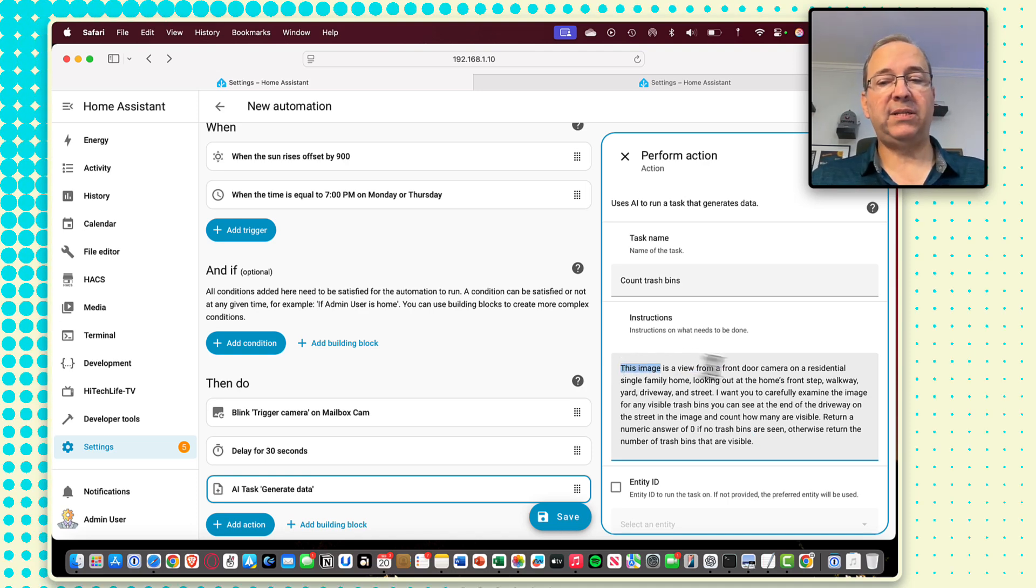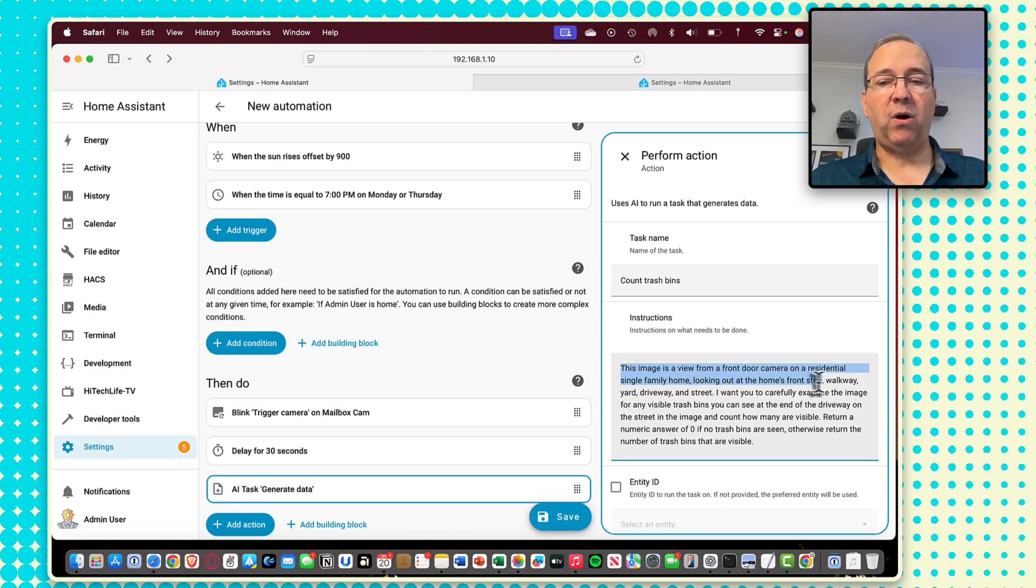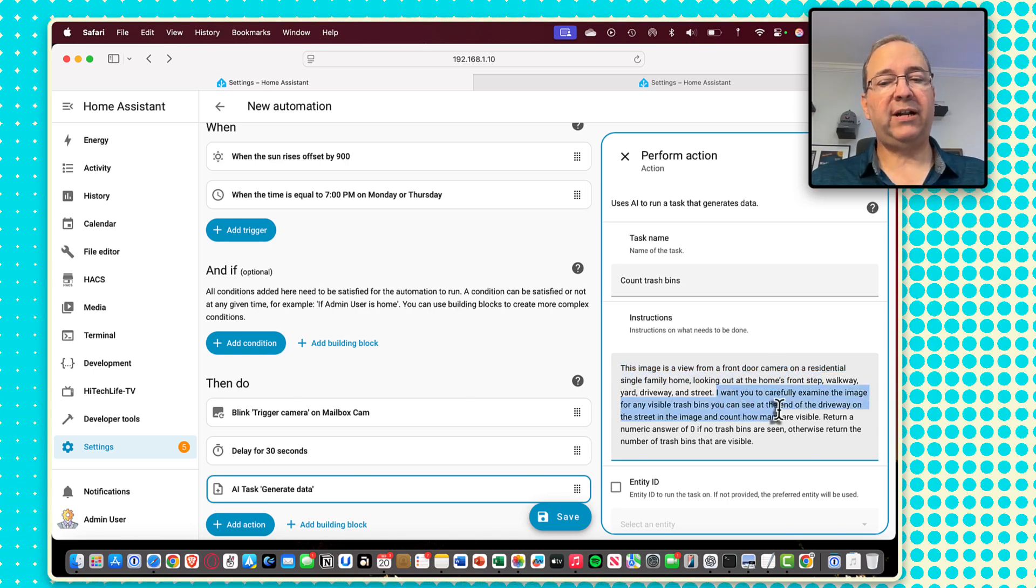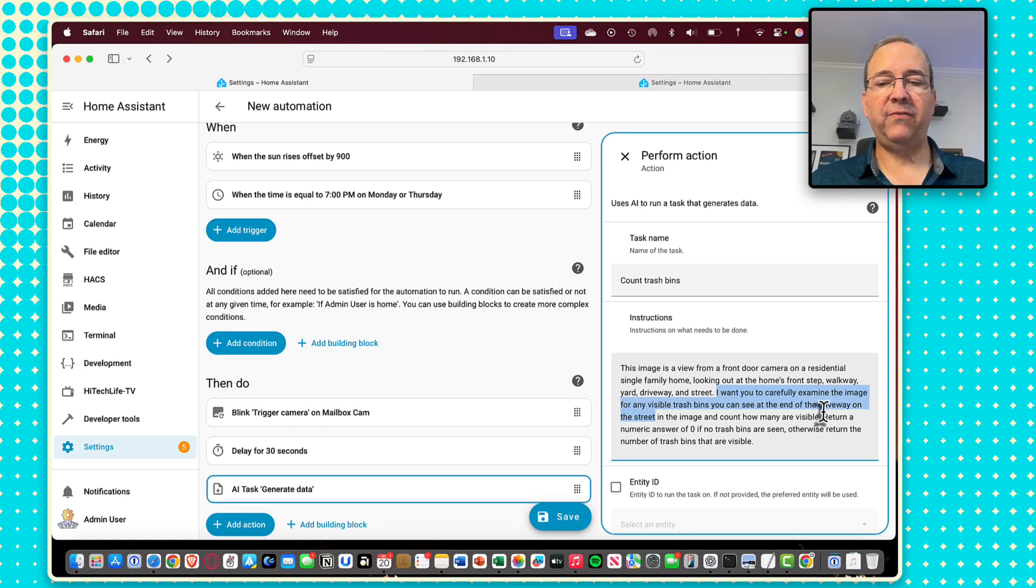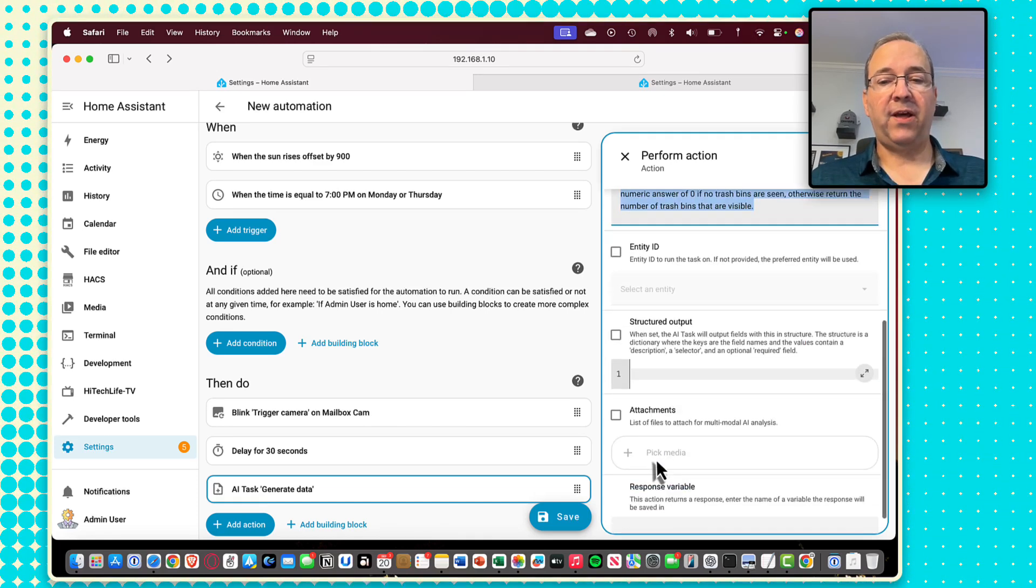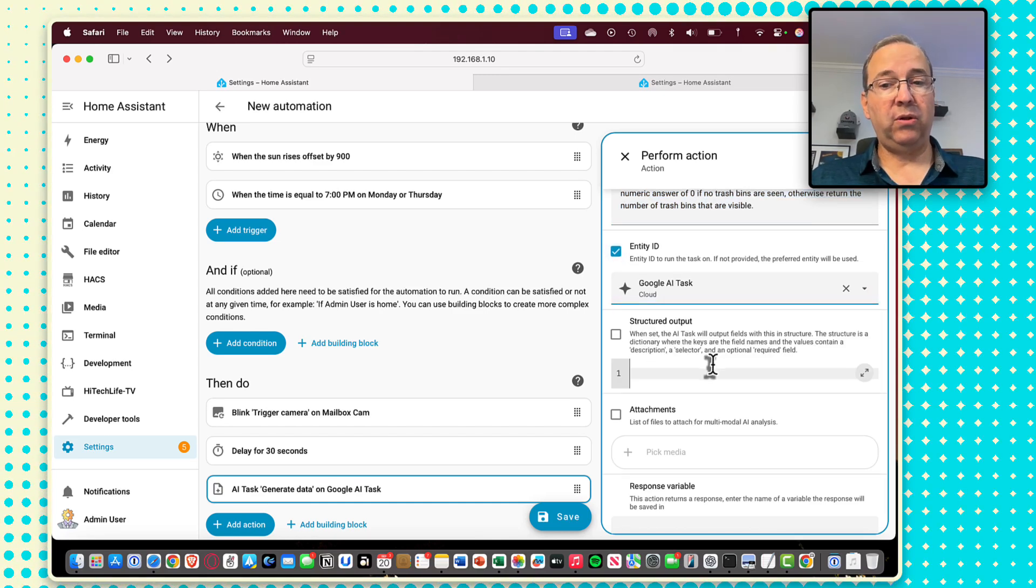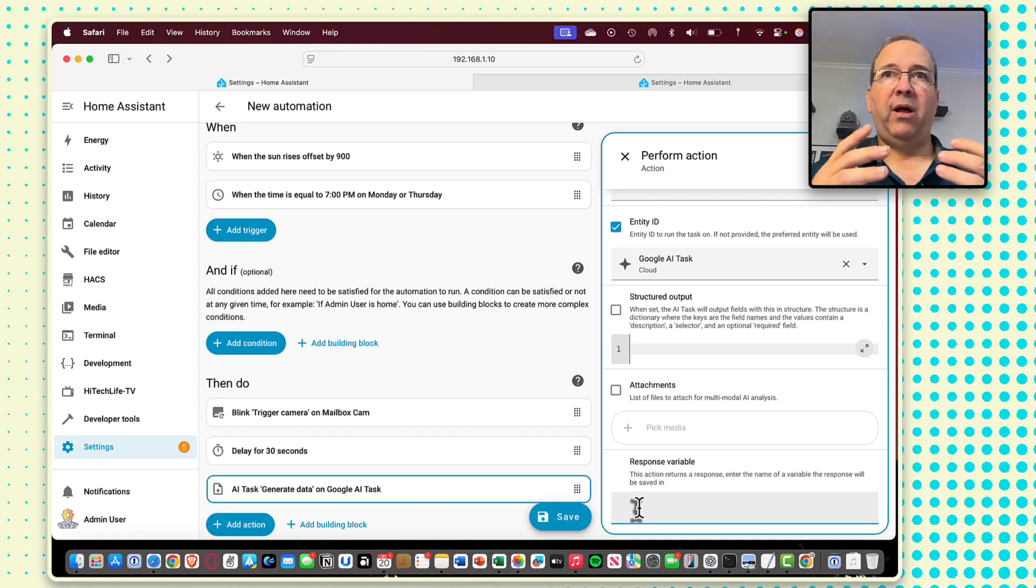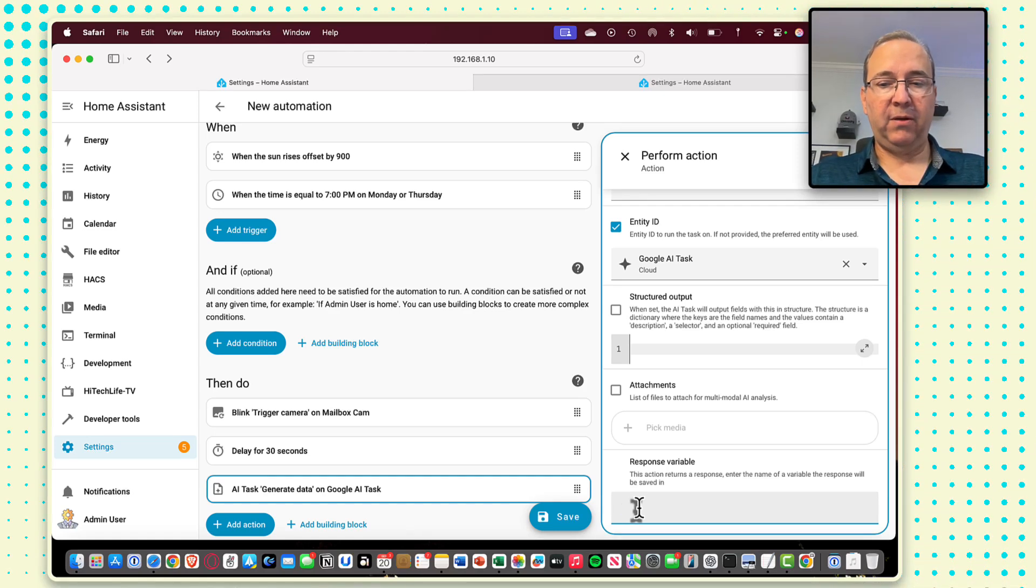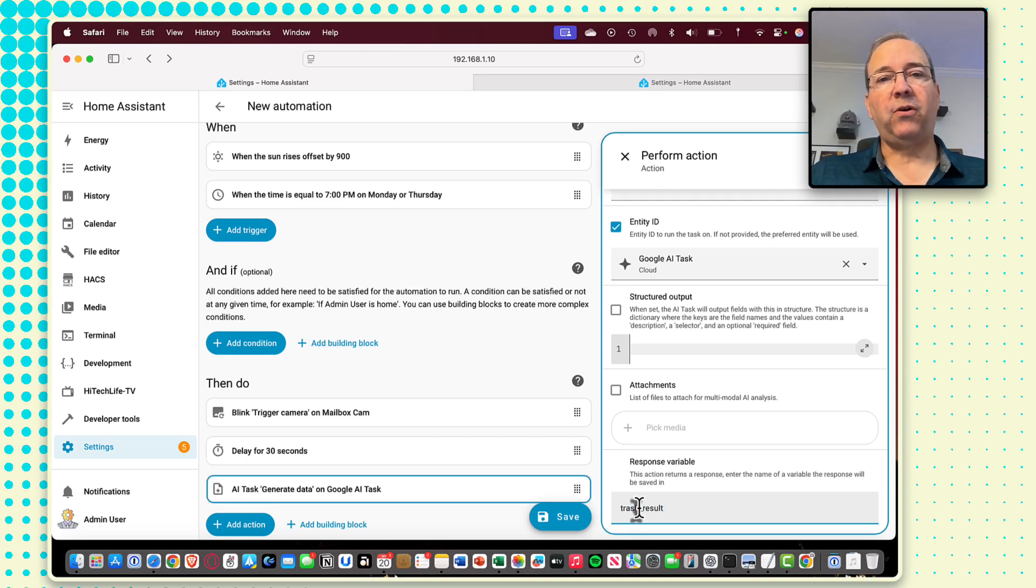And then this is the prompt I've pre-built for this. I simply describe it and say, this is an image out of a front door camera. It's a yard, a step, a walkway. I want you to evaluate the image for trash bins you can see at the end of the driveway on the street. Count how many are visible. Return numeric answer of zero if nothing is visible. You have to select your entity, which would be the Google AI task. And then this is the key part. You have to hold this response in what's called response variable. So I'm going to call this trash result.